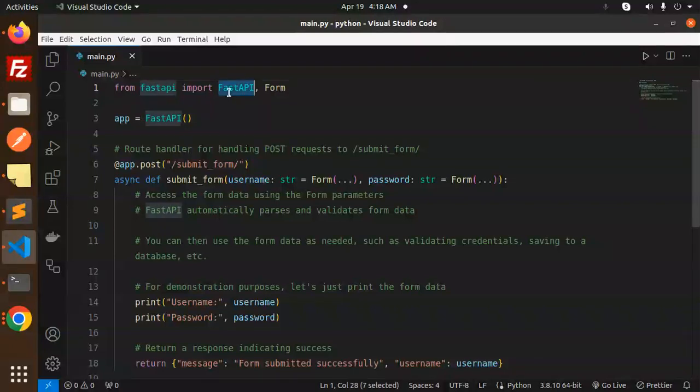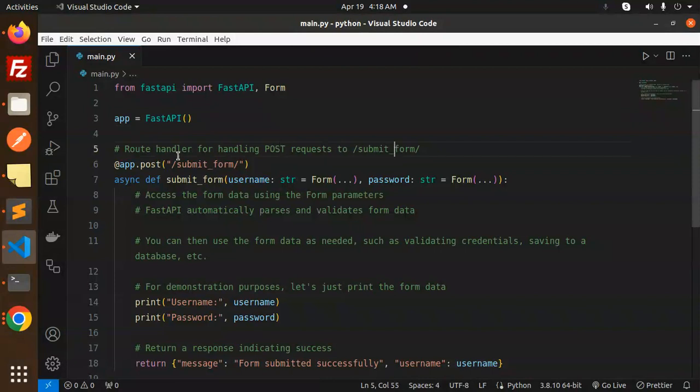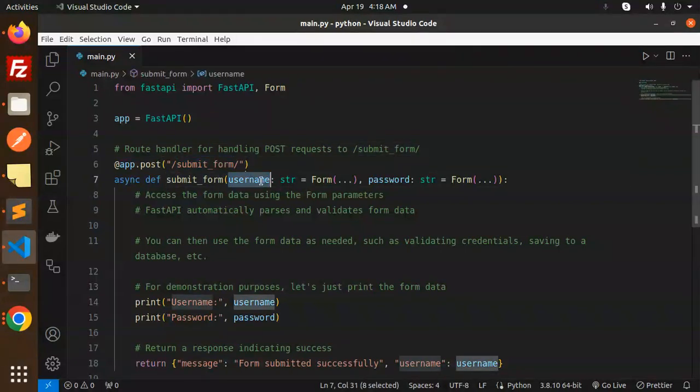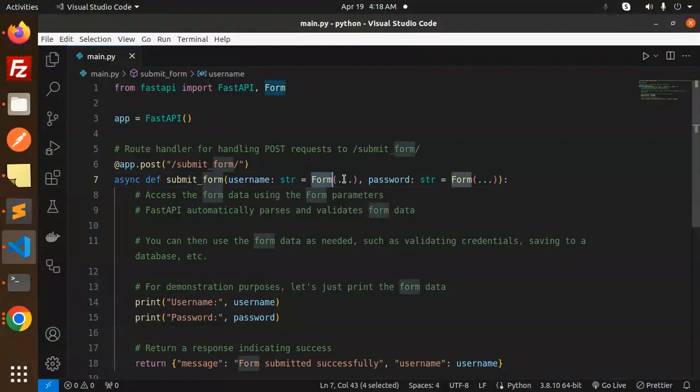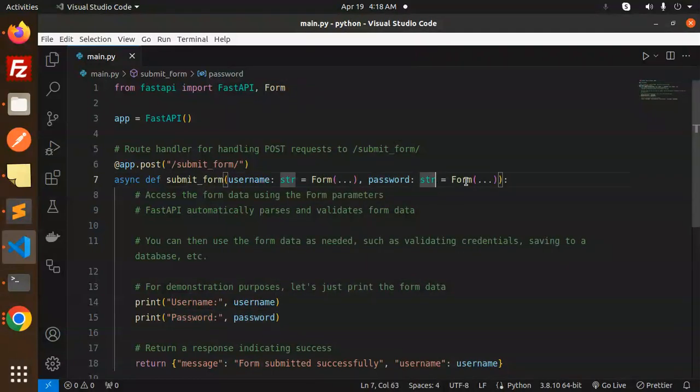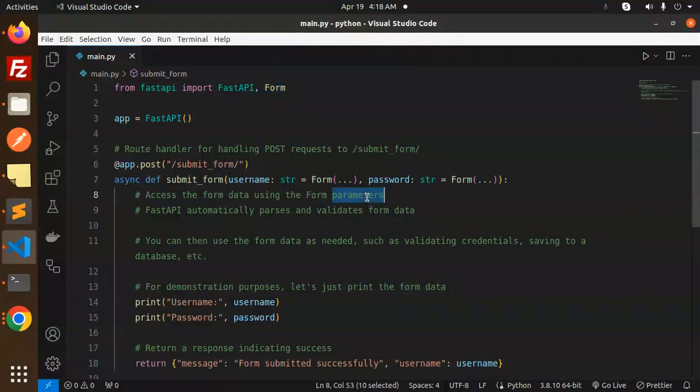We have a route handler for handling the POST request to submit form. We're expecting the username to be a string using Form, and the password should also be a string using Form to access the form data using the form parameters.